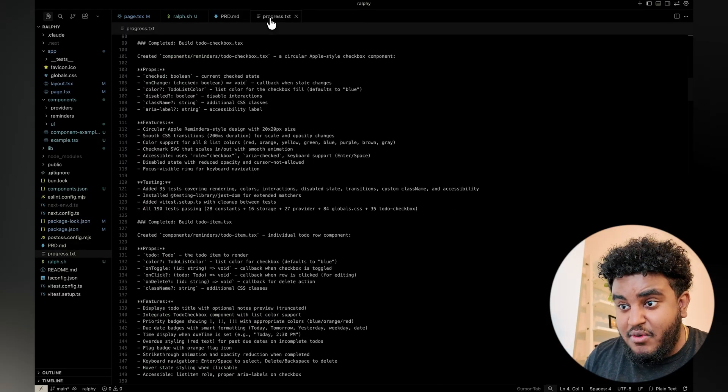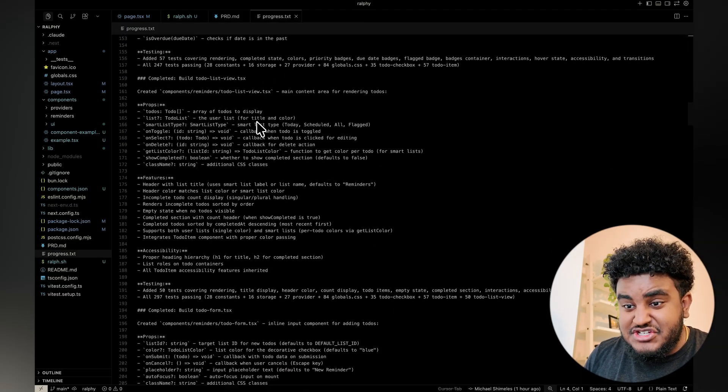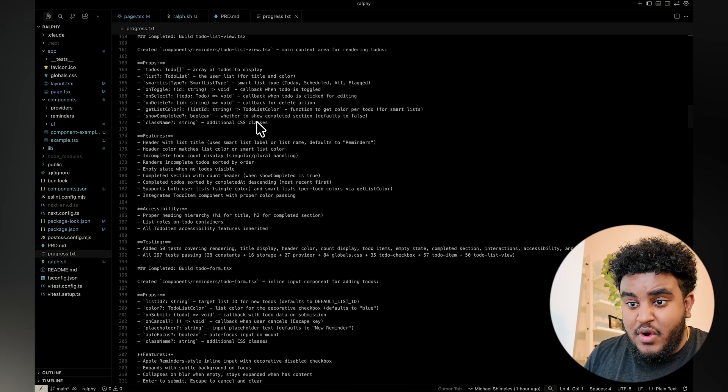The progress.txt file is exactly that: the progress checkpoint where the agent can check where it left off. So let's say you end the loop and you rerun the loop, then the agent knows exactly the last thing it worked on and it can continue off that versus having to rebuild everything again.